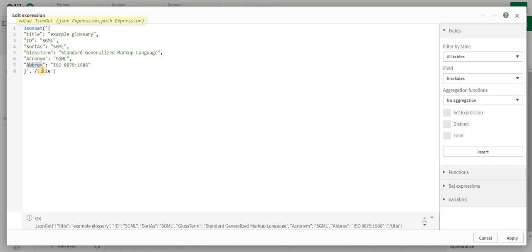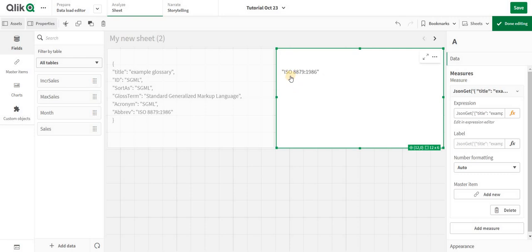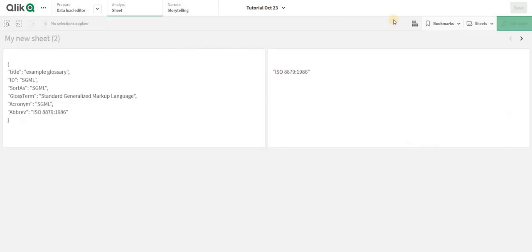Now I will have that particular value. This way you can actually use JsonGet and extract the data from a JSON and create some columns. This particular function can be used in front end as well as in the back end.